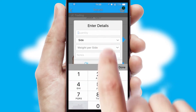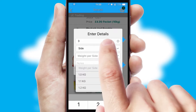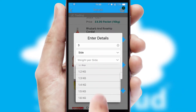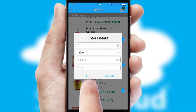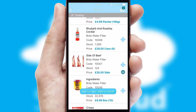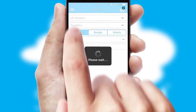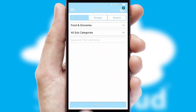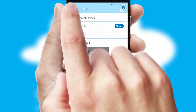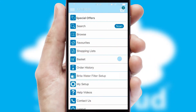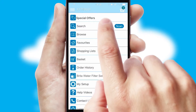SwiftCloud can also deal with multiple product options, including complex configuration rules. You can keep track of how many items you have in the basket with the icon at the top right of the page.